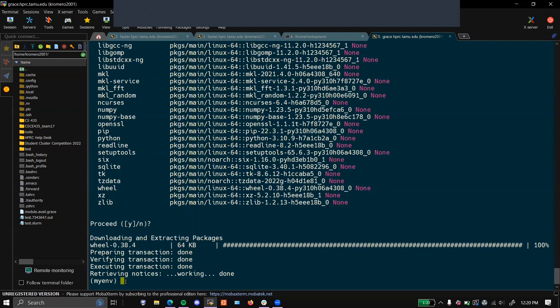Keep in mind that there are two different ways that you can install packages. You can do conda install, and then there is conda-forge install. Both ways are valid, but make sure for every environment you have, only use one way or the other. Mixing and matching the two ways to install can cause errors.